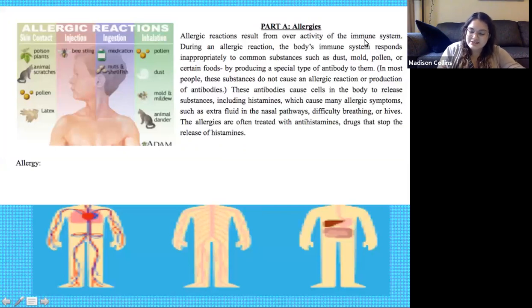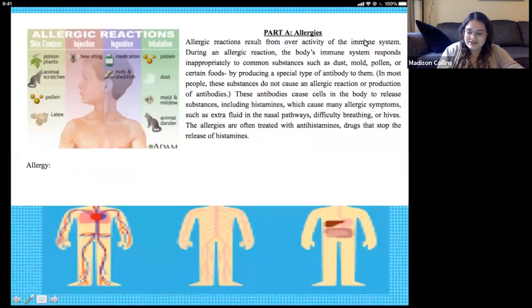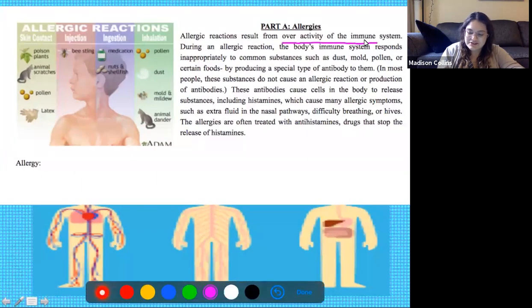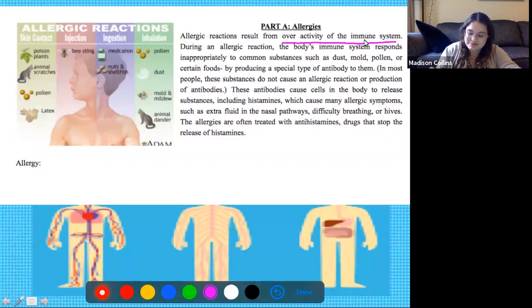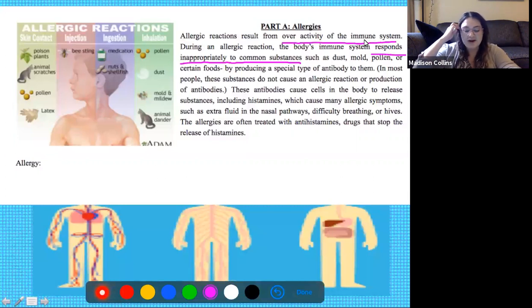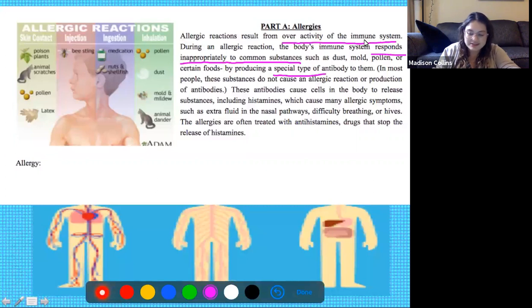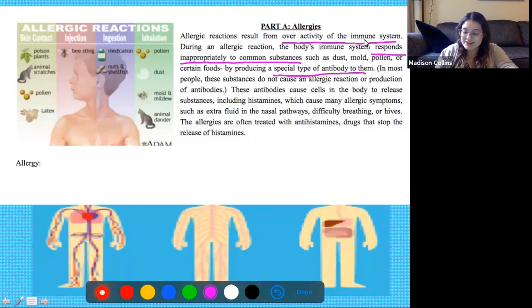Allergic reactions result from overactivity of the immune system. During an allergic reaction, the body's immune system responds inappropriately to common substances such as dust, mold, pollen, or certain foods by producing a special type of antibody to them. In most people, these substances do not cause an allergic reaction or production of antibodies. These antibodies cause cells in the body to release substances, including histamines, which cause many allergic symptoms.